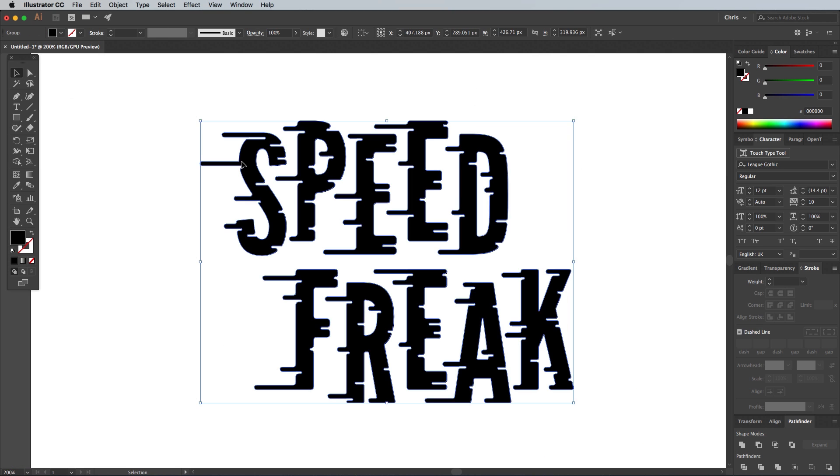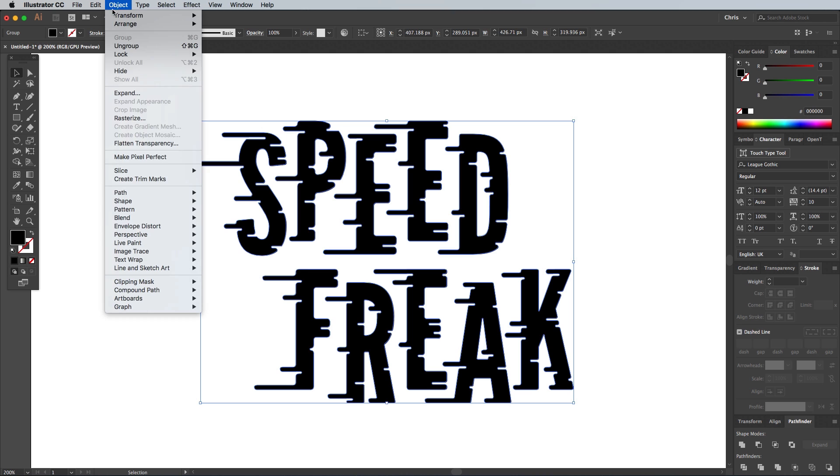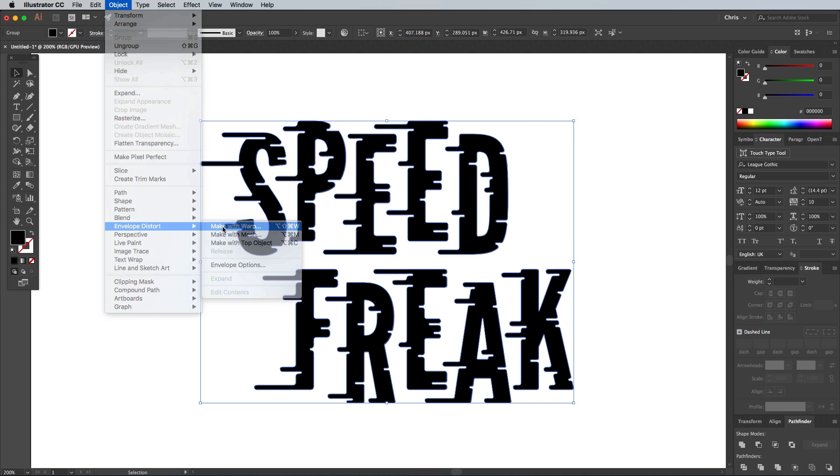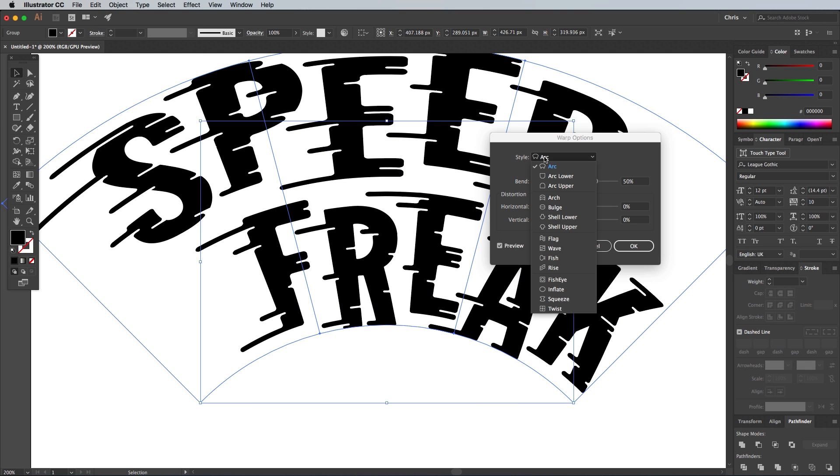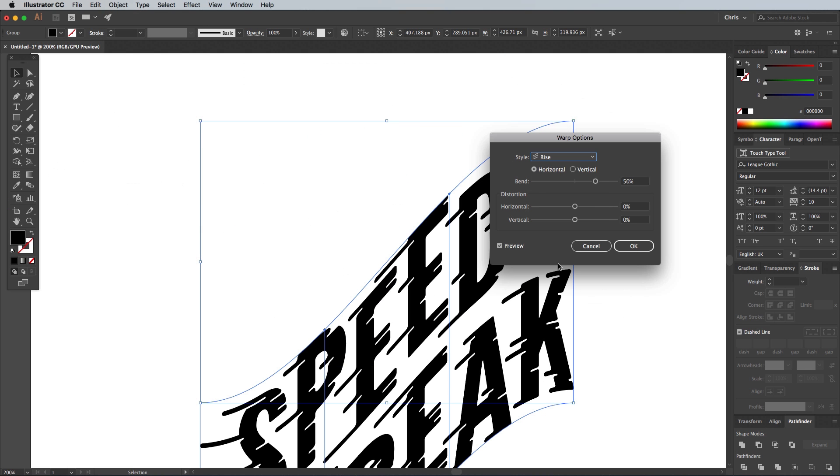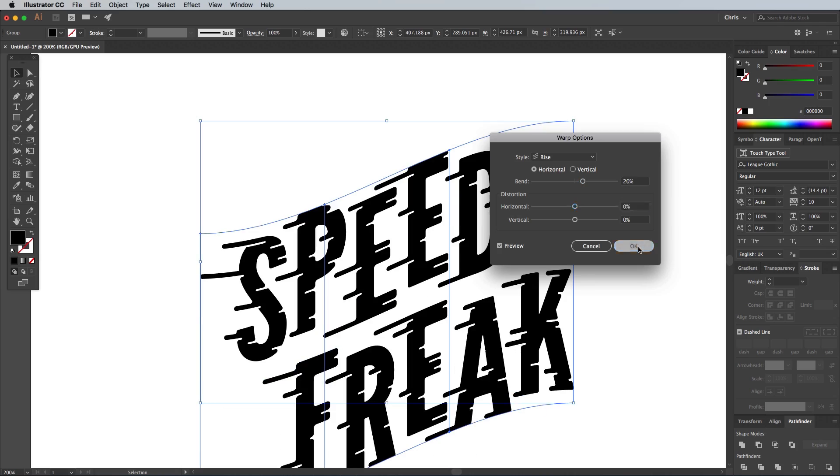As a finishing touch, go to Object Envelope Distort Make with Warp. Change the drop down menu to Rise, then give it a bend of 20%.